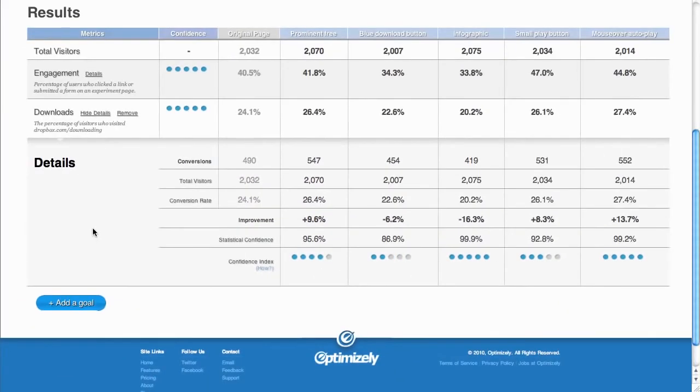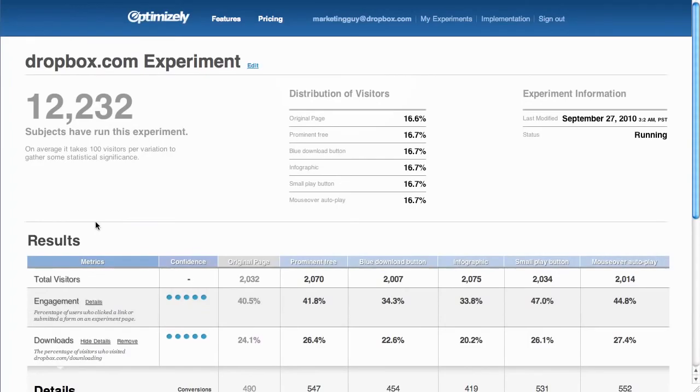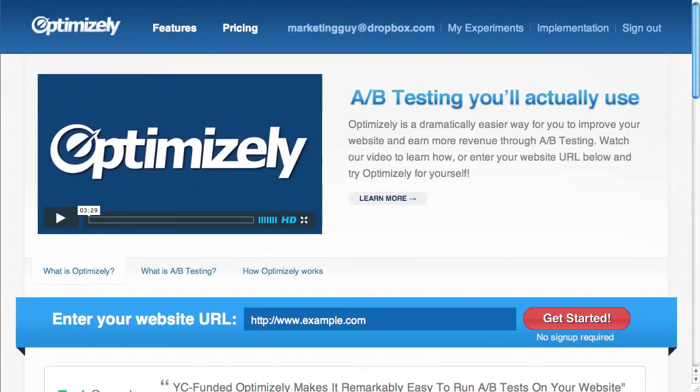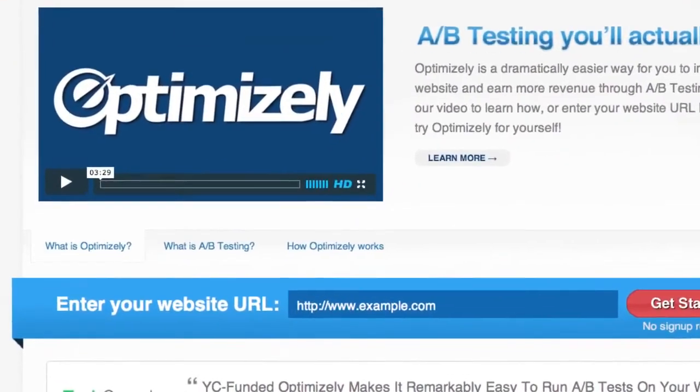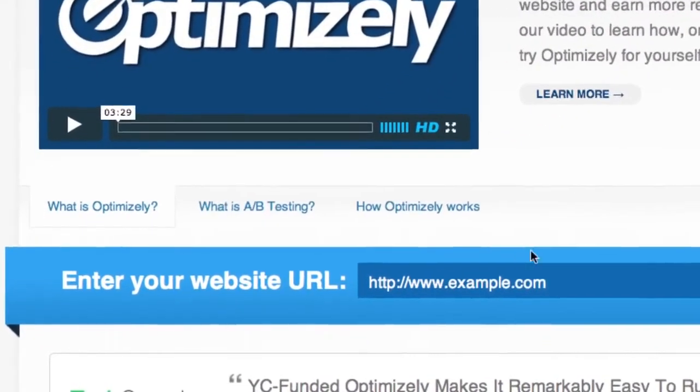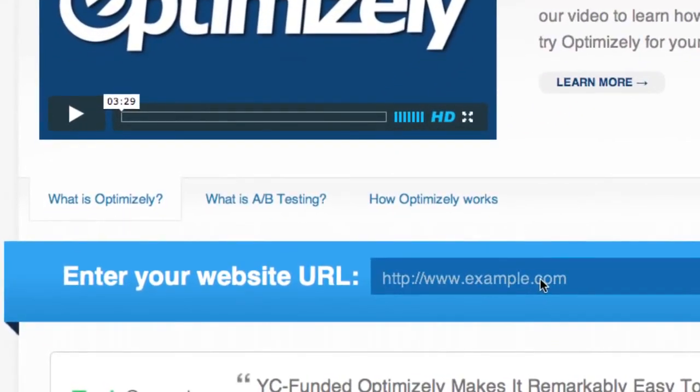If you want to try Optimizely on your website, just go to Optimizely.com and enter your website URL to get started. Thanks!